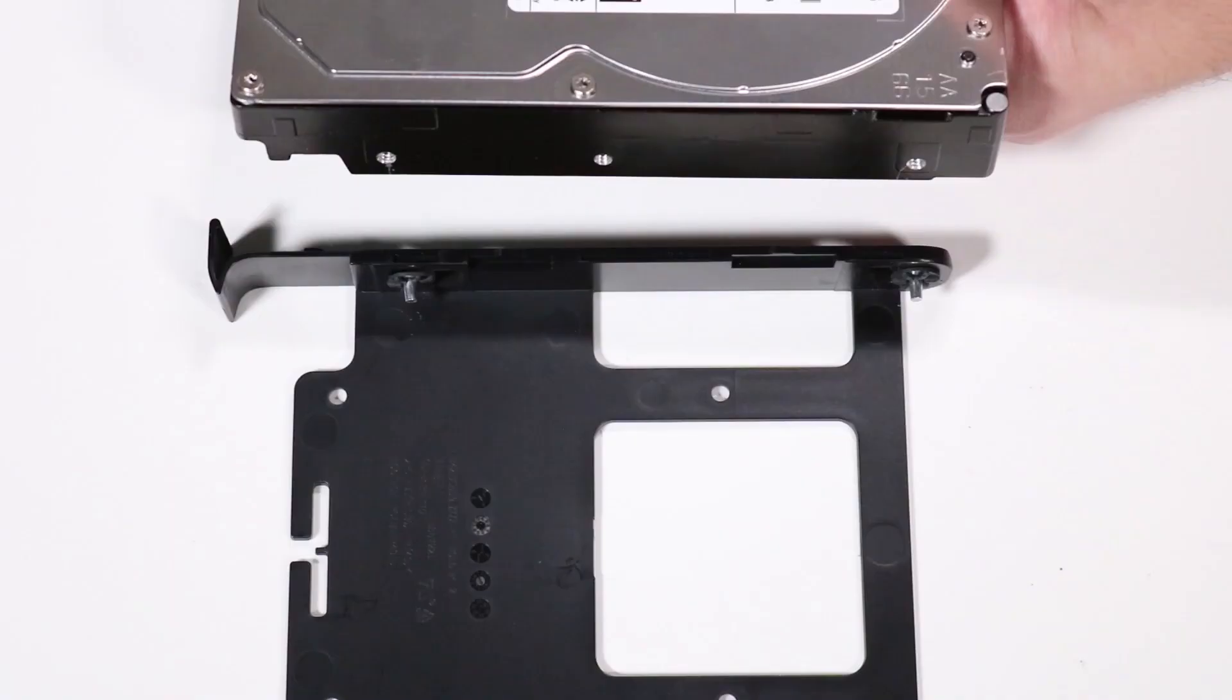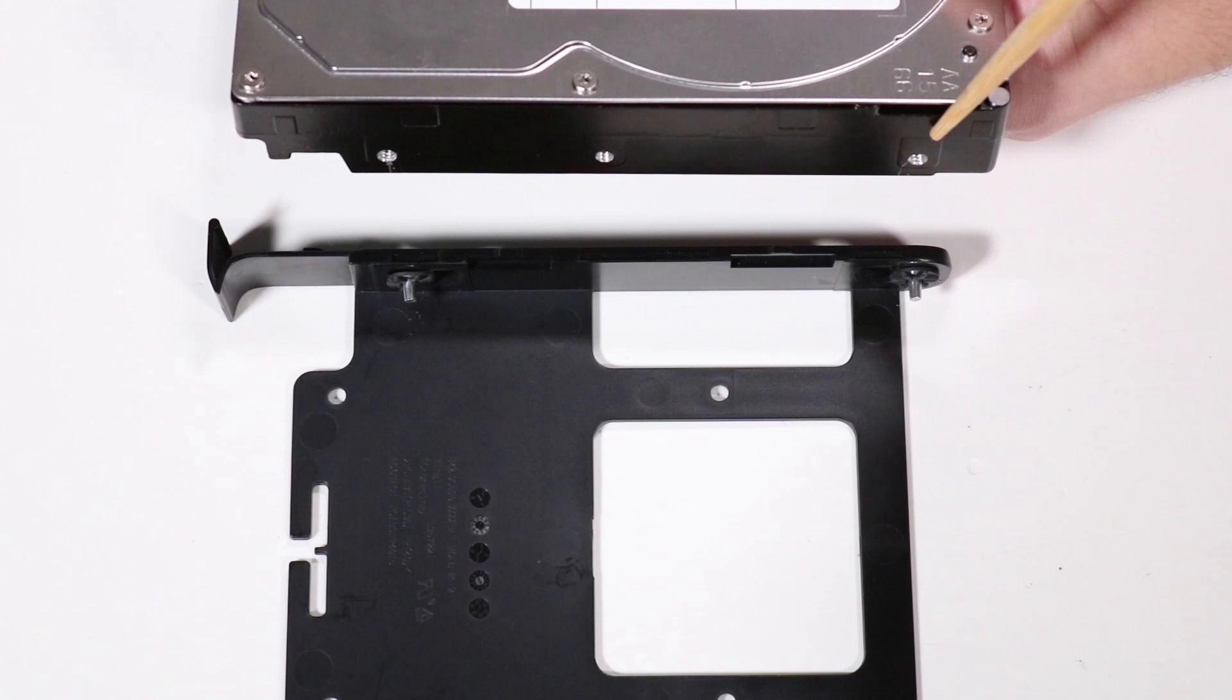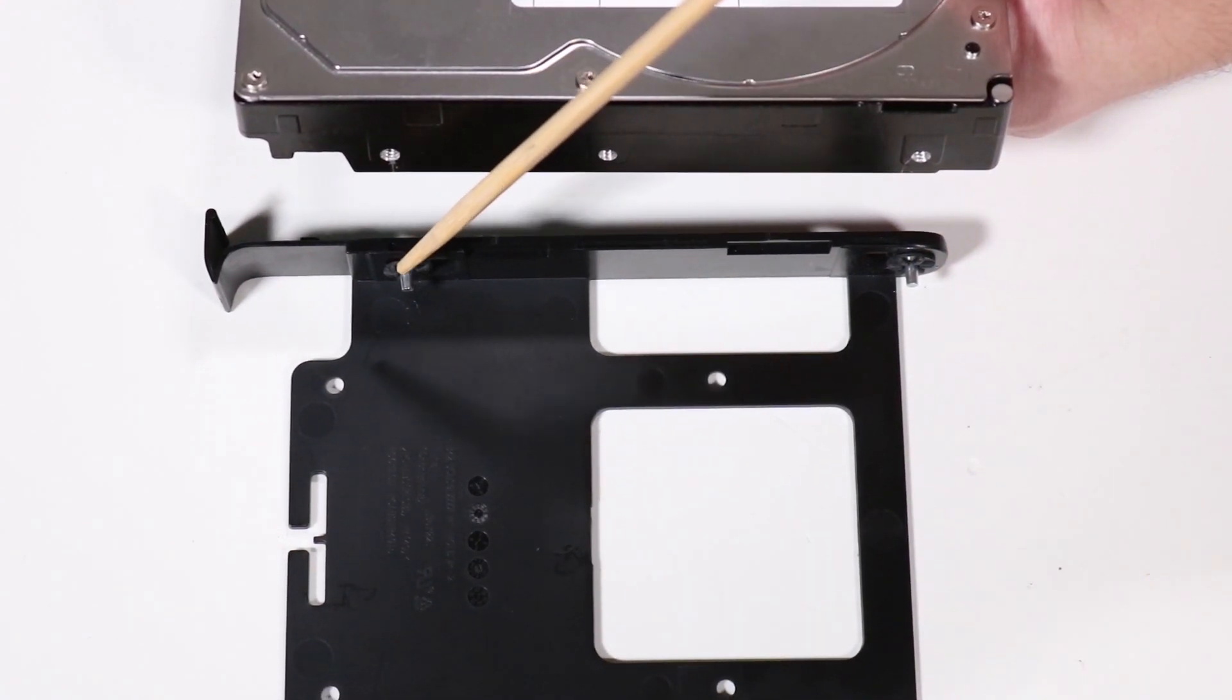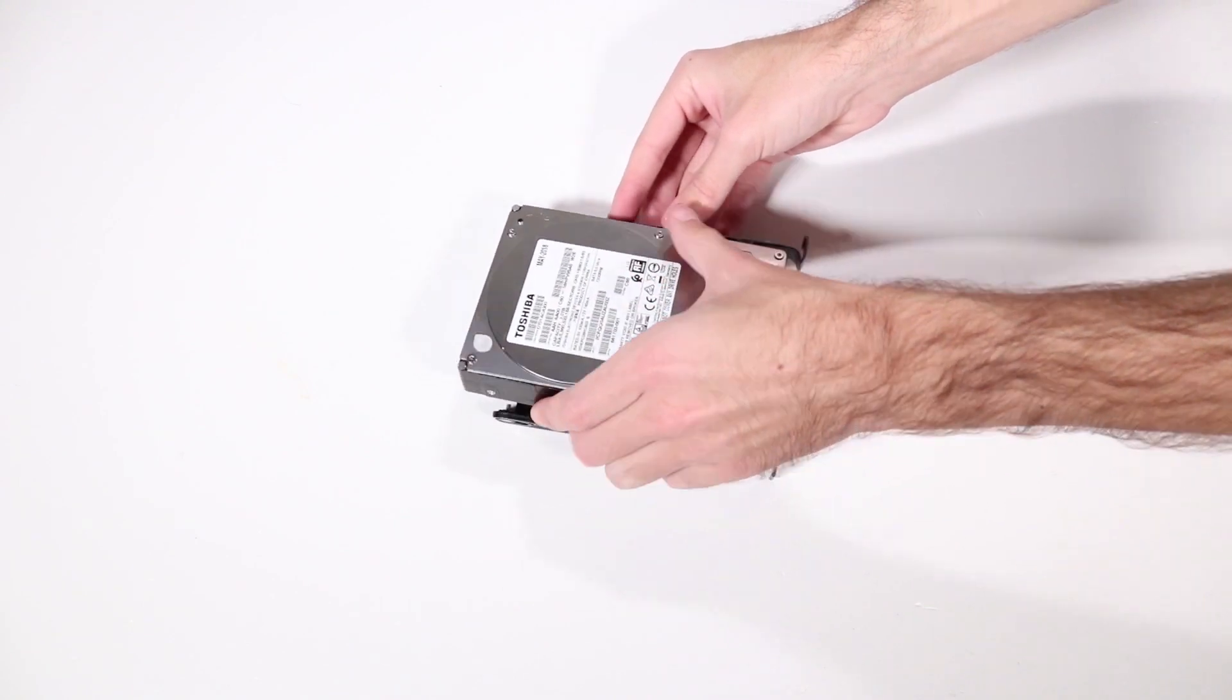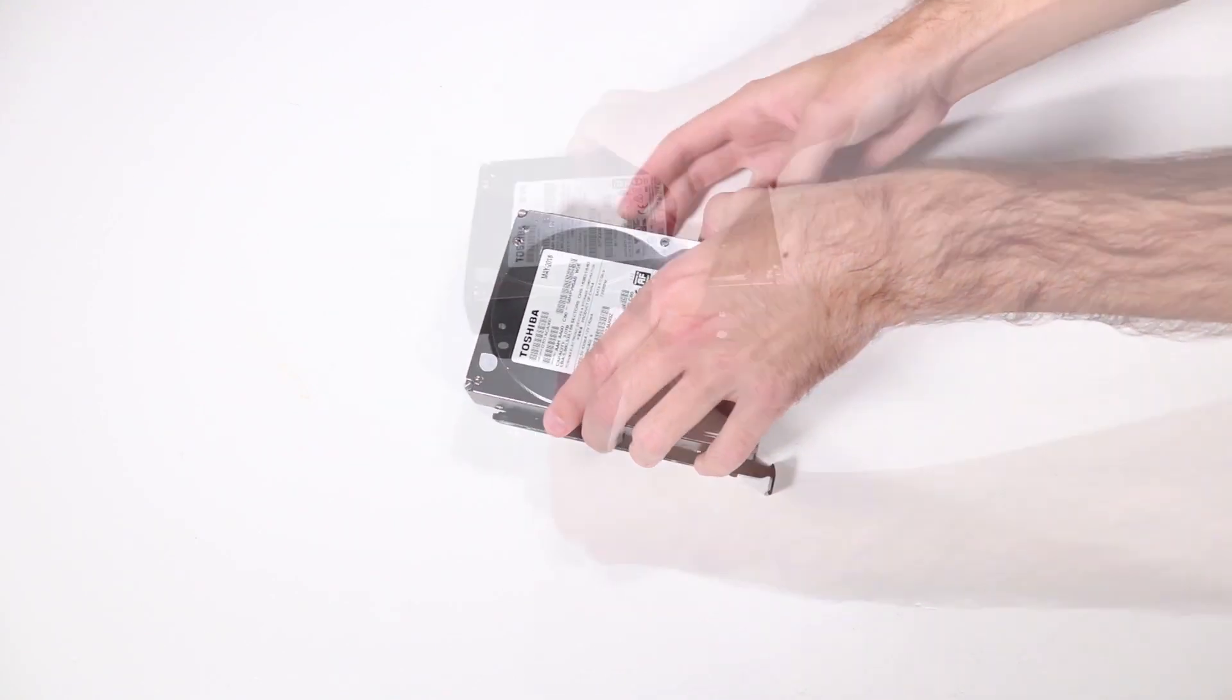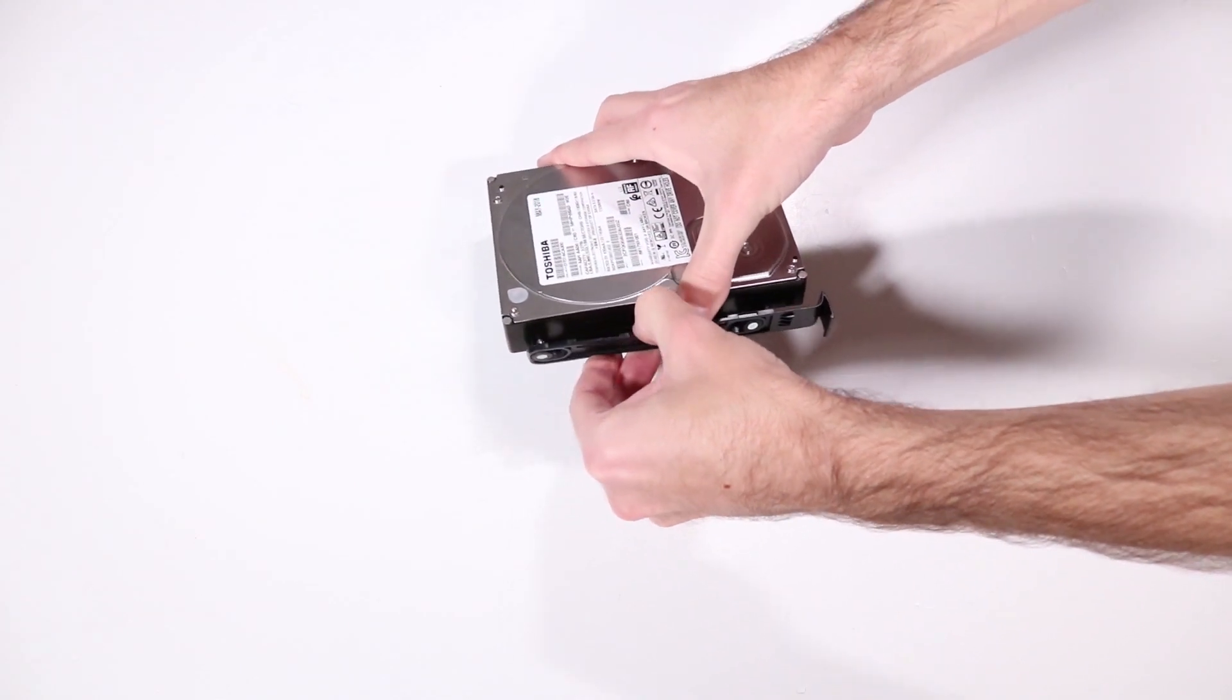Replacement. Align the grommet pins on one side of the hard drive holder to the holes on one side of the hard drive. Insert the grommet pins into one side of the hard drive. Flex the holder to insert the grommet pins into the other side of the hard drive.